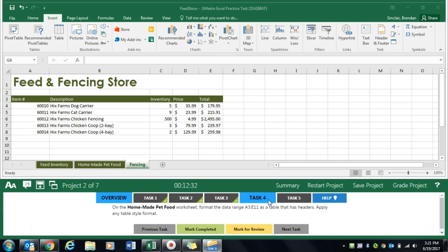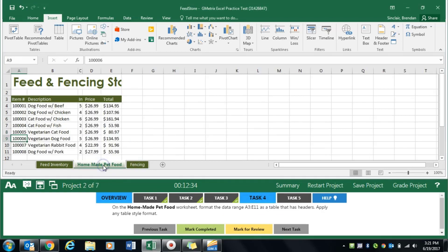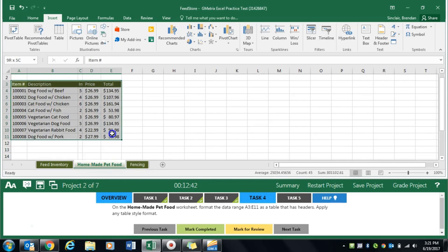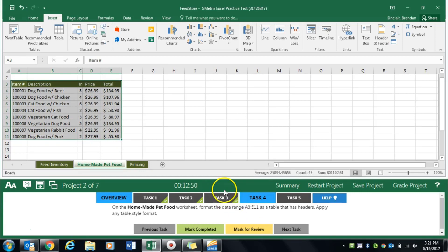Task 4 asks us to go to the homemade pet food worksheet and format the data range A3 to E11 into a table. It says we can apply any table style format.